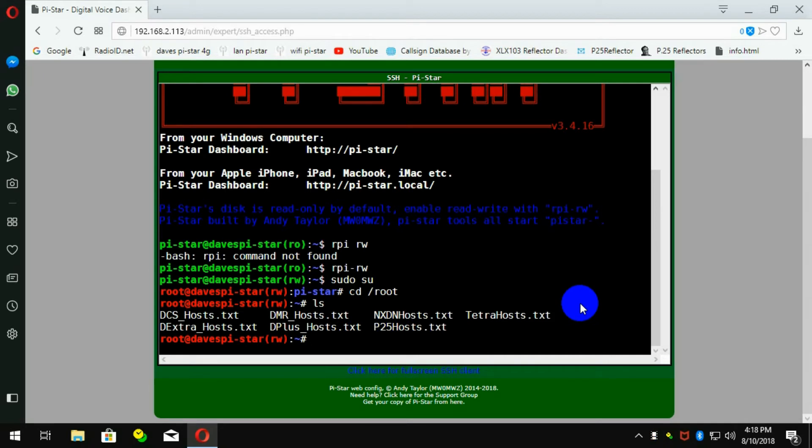So I use the editor called nano, N-A-N-O, space, capital P, 25, capital H, O-S-T-S. It is case sensitive.